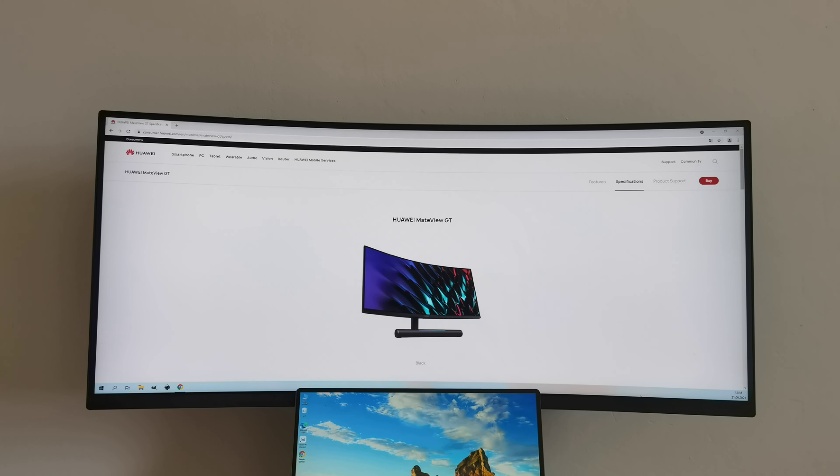I want to say that yes, this is another interesting product in Huawei's portfolio.